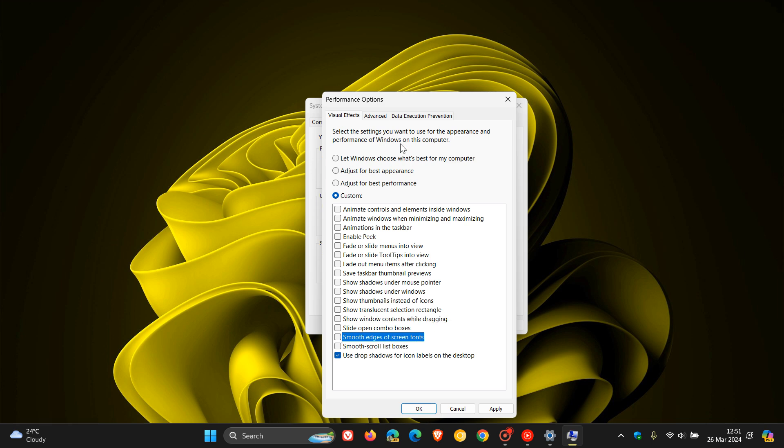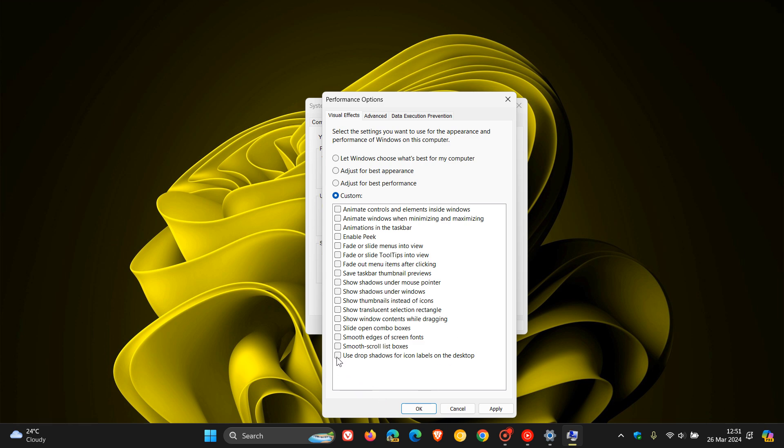You have other options at the top here: let Windows choose what's best for your computer, adjust for best appearance, adjust for best performance. But what I would do is I would leave that custom and always have use drop shadows for icon labels on the desktop, because if you don't have that the icons on your desktop can look a little bit weird and strange. So that's what I would do.